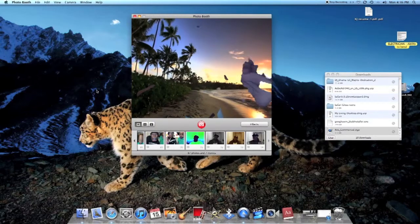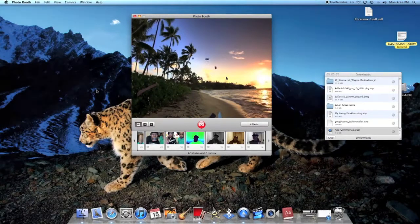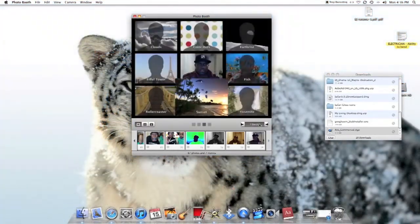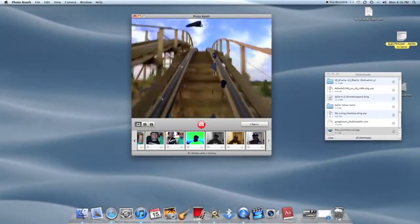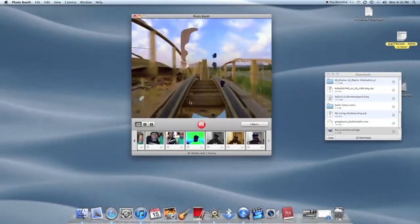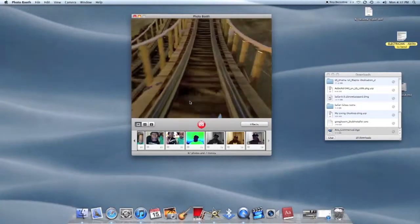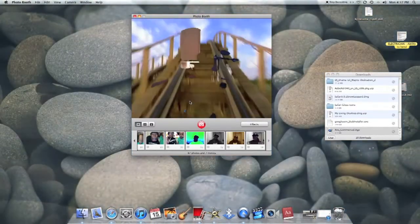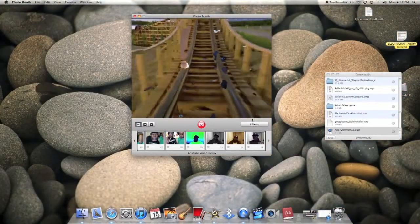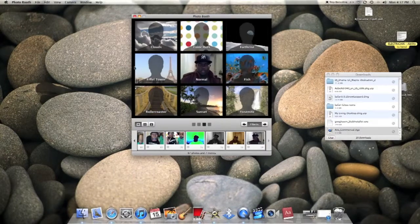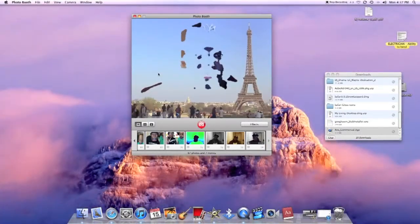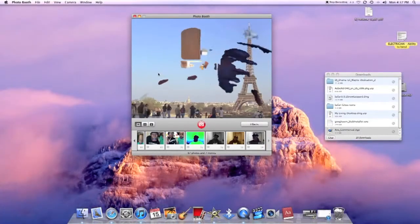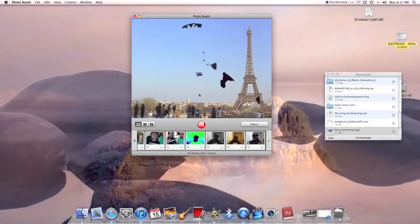It's not really working too well. Let me try another one — roller coaster — it's not working too good at all. I don't know if that's an issue with the Mac or the app itself, but yeah, not working too well.